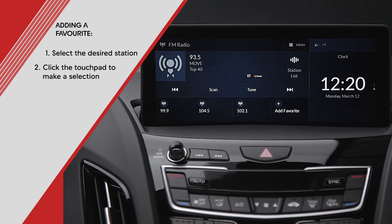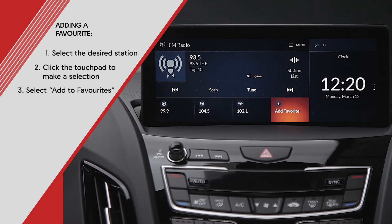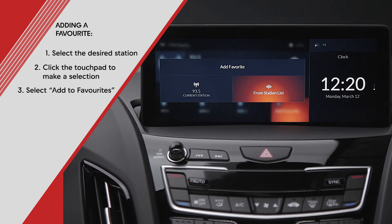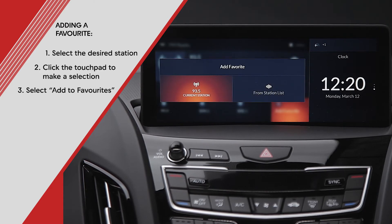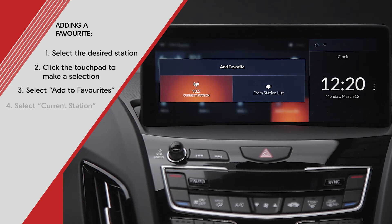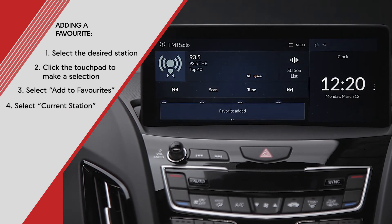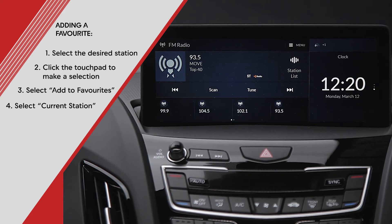Here you can add your desired station by clicking add to favorites at the bottom of the screen. To confirm, highlight and click the current station icon. Your favorite is now visible along the bottom of the screen.